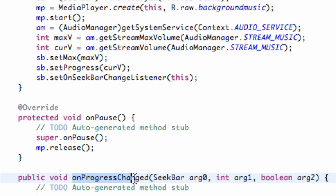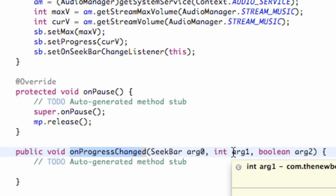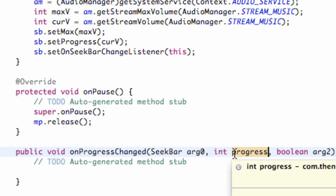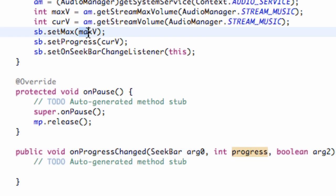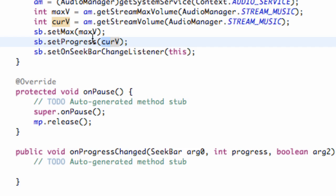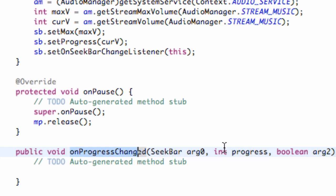All we have left is to use the onProgressChanged method. I'll rename the parameter to 'progress' since that returns where our progress bar is at, and that's how we'll set our volume. For example, if max volume is 1000 and current is 100, when we move the bar halfway to 500, it passes 500 into onProgressChanged so we can work with that value.